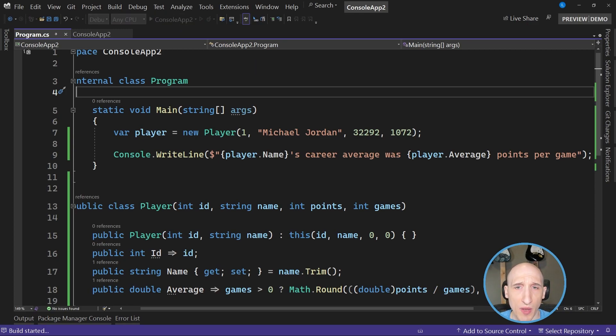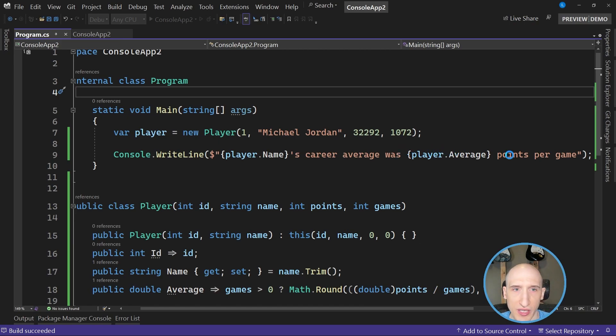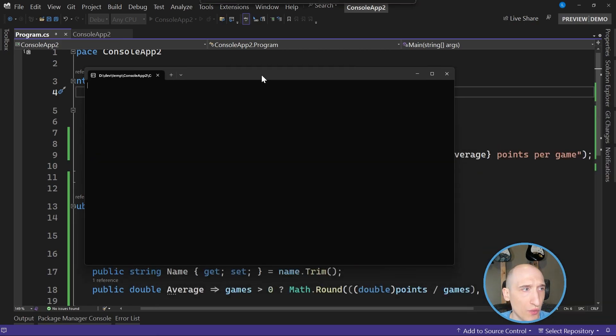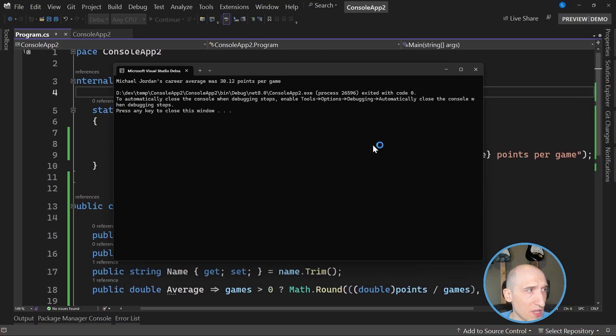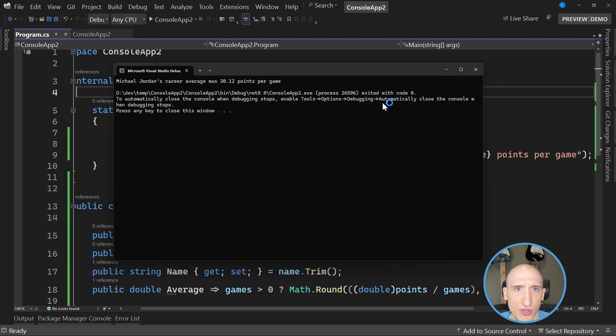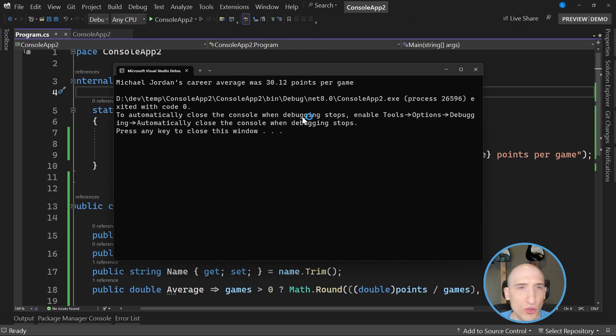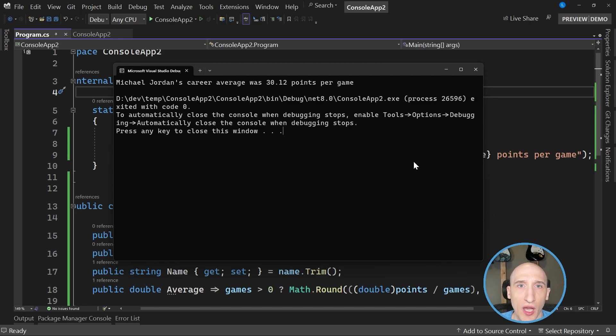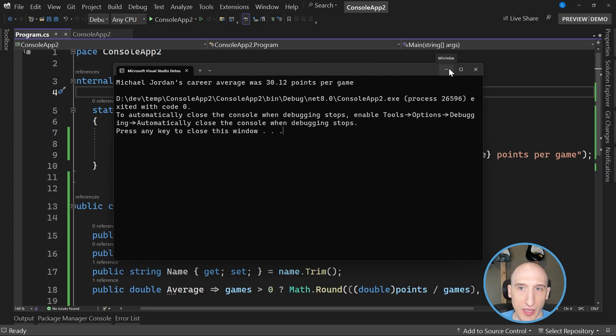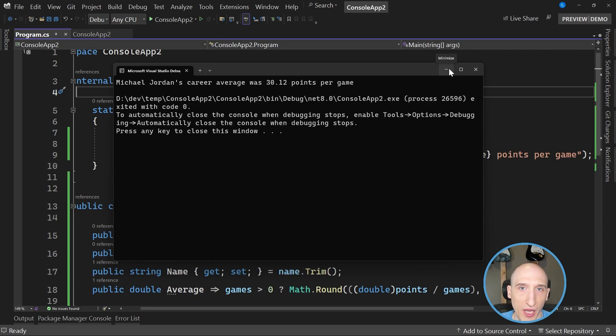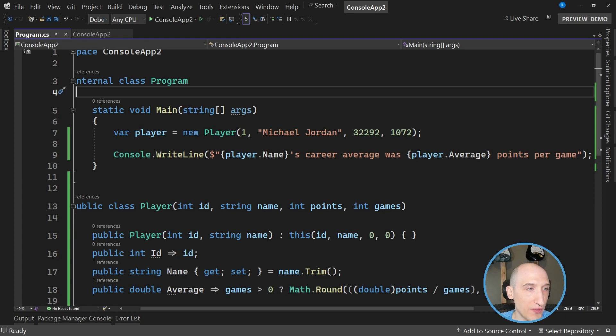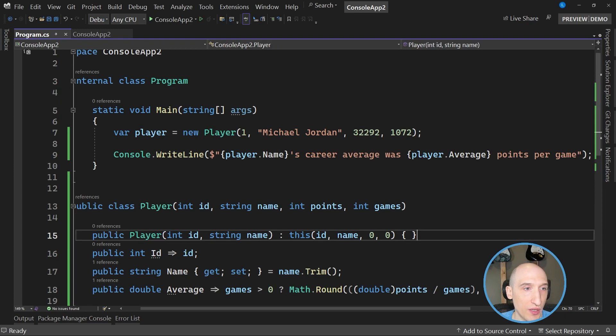And what this is going to do is it's going to pop up just the output of our console.write line once Visual Studio builds and runs it. And what it'll show, it just shows that Michael Jordan's career average was 30.12 per game, which I mean, this is a simple example, right? We could have done something a bit more complicated, but I want to show that you can do something kind of interesting.